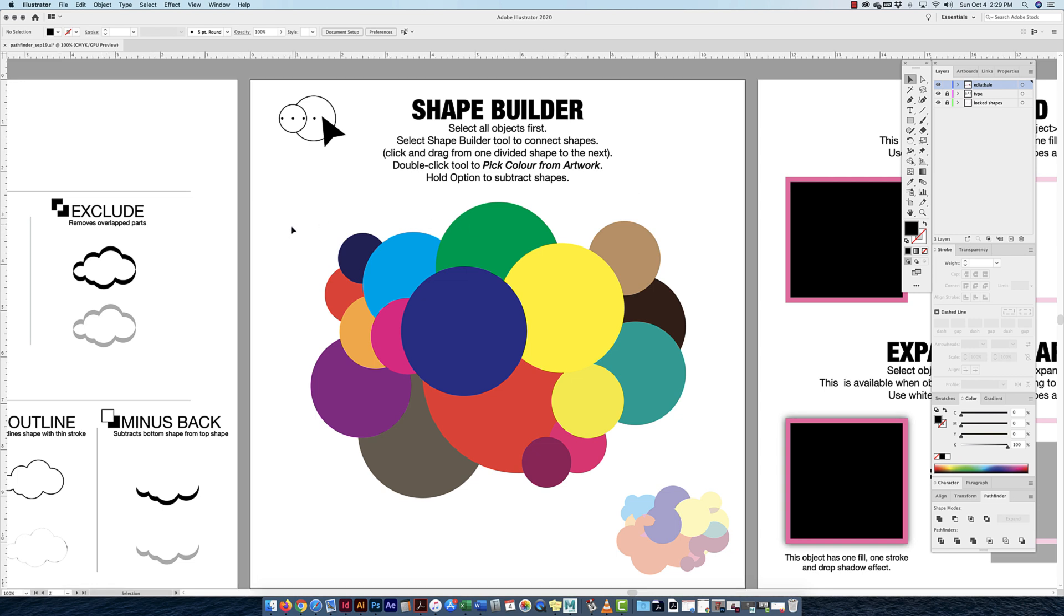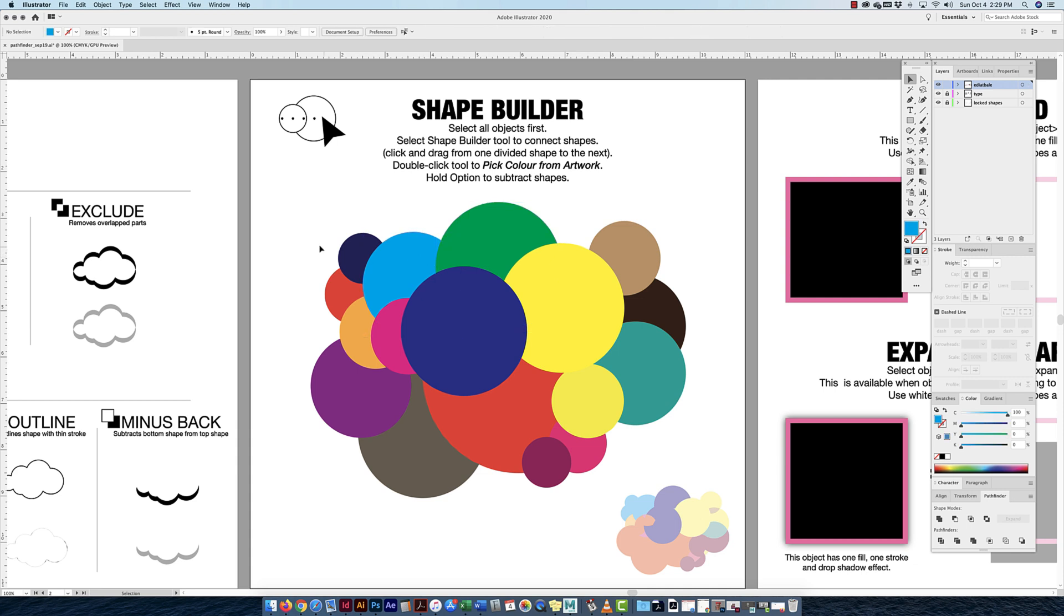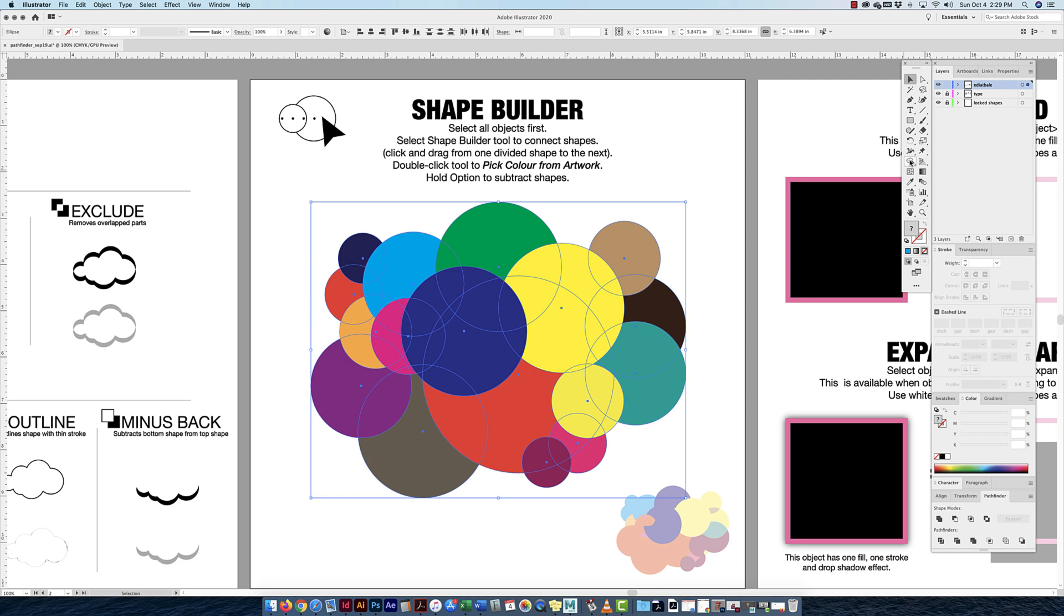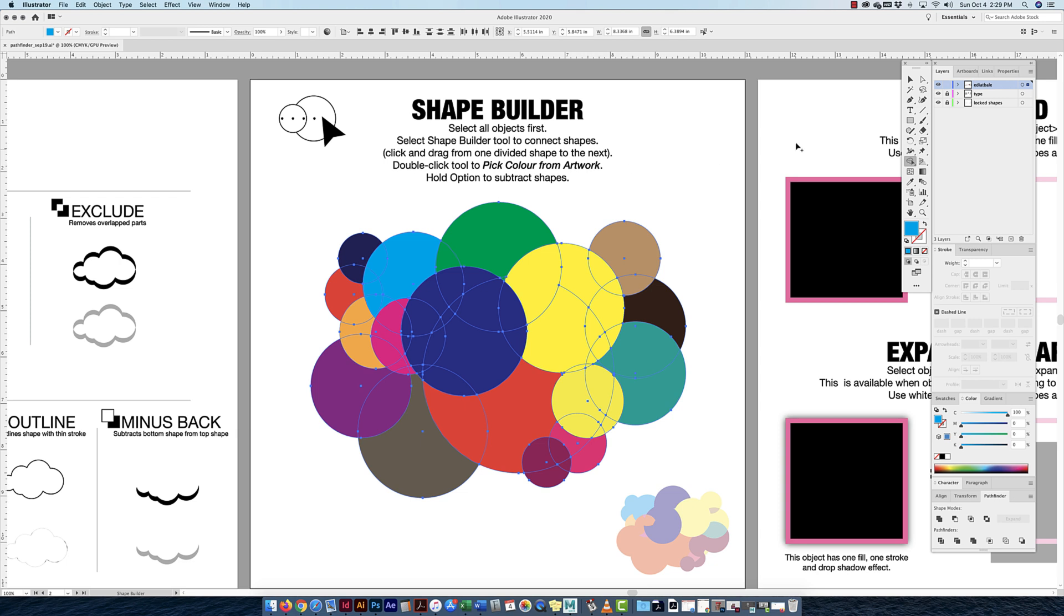Select all the objects first. Remember, these are all separate circles, different colors. I select everything first. Then I can connect the shapes. I can click and drag. Once I hover over it, if I click on the Shape Builder tool, see how it highlights a certain area? It shows you're about to do something here. All I have to do is click and drag, and it does that.